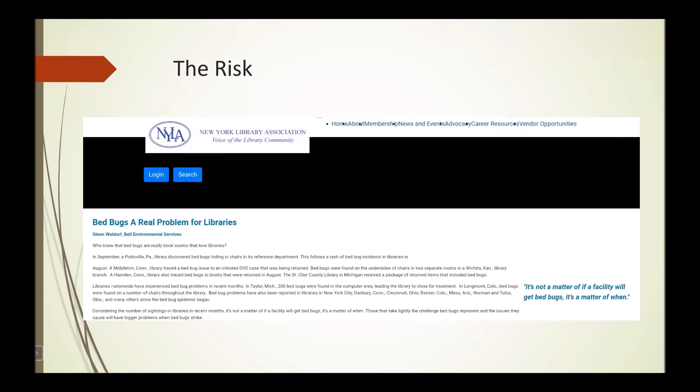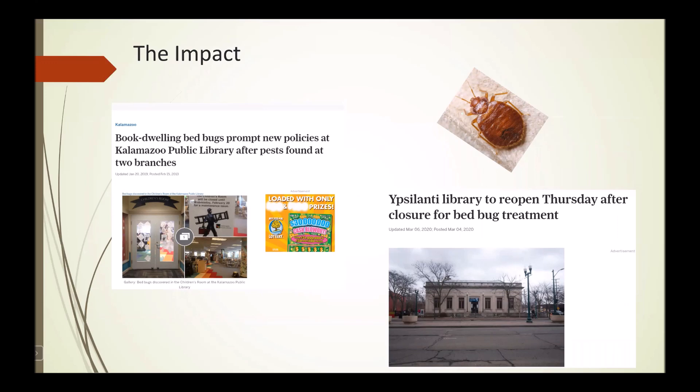Here are two examples of bed bug infestations we've seen. In Kalamazoo, they were found at two branches — this is from 2013 — and they put policies into play. And then in 2020, in March, an Ypsilanti branch had to reopen after closure for bed bug treatment.